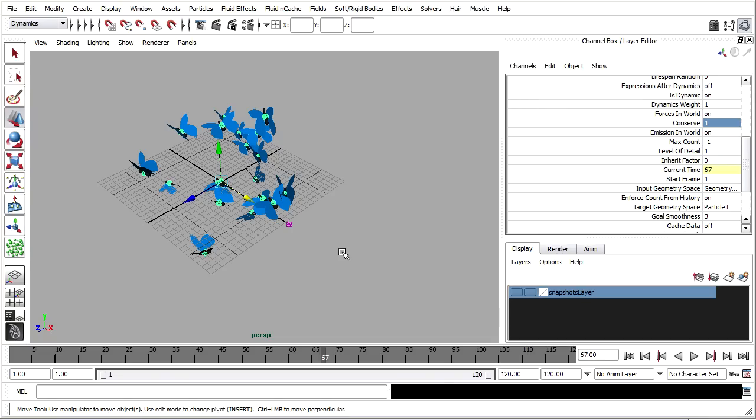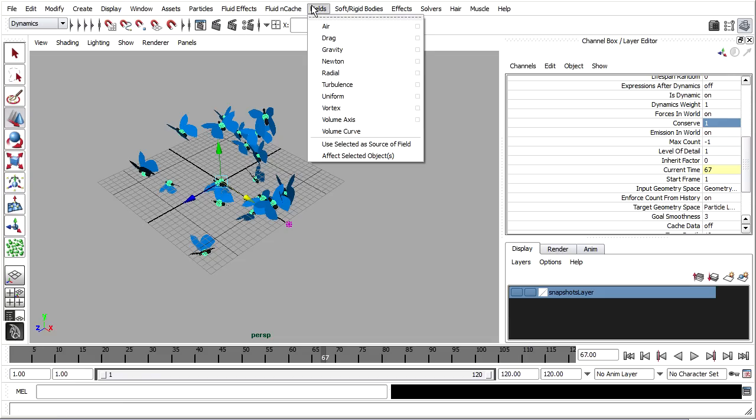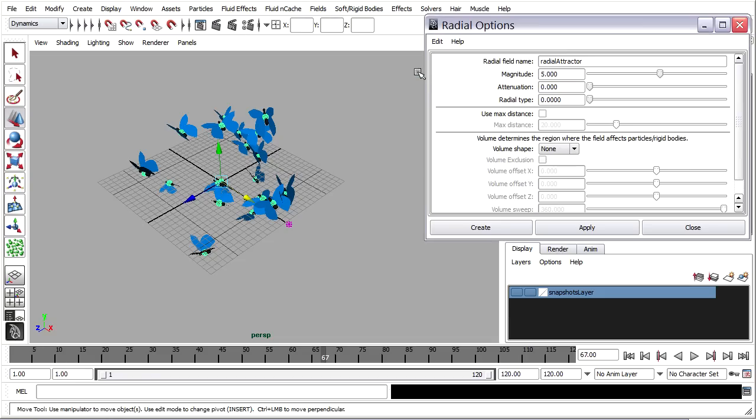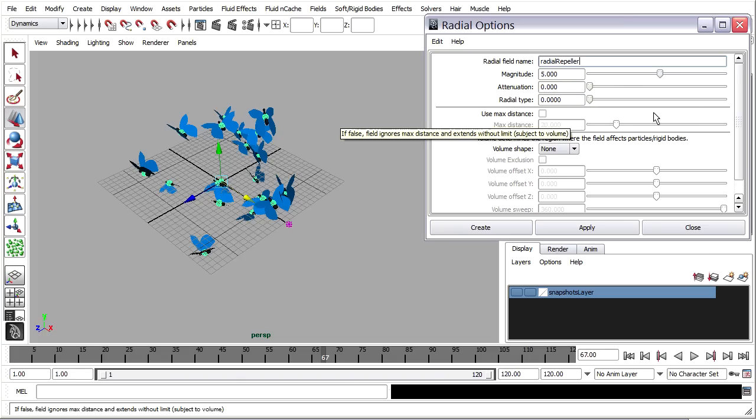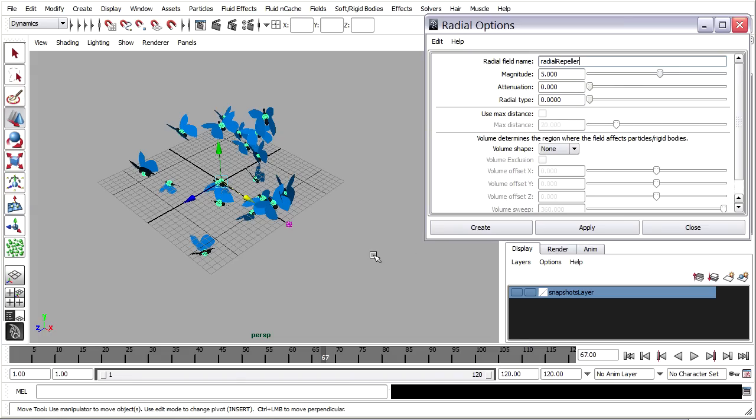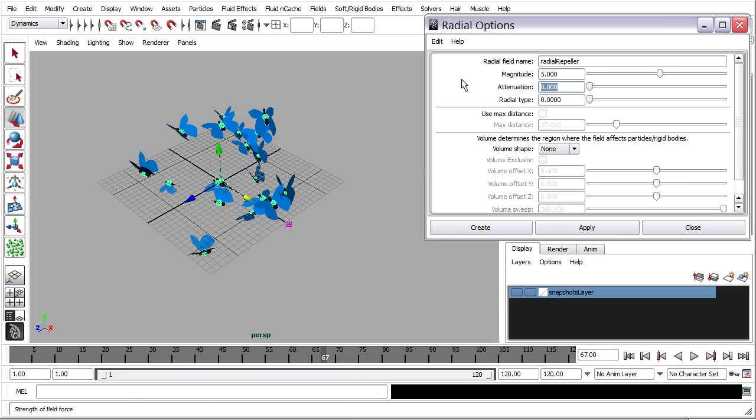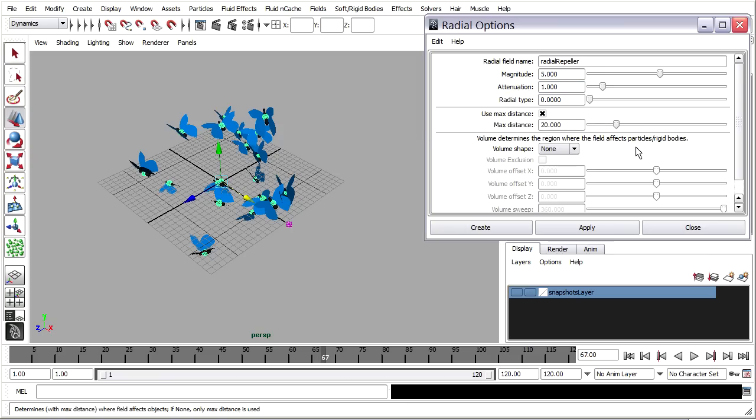And with the particles selected, Dynamics menu set, I'll go to Fields, Radial Options once again. And this time it's going to be a radial repeller. And it is going to have a positive magnitude. But we do want to have attenuation and max distance in this case. We want there to be a sort of shell around each particle. Kind of like each butterfly's personal space. Other butterflies don't want to enter that personal space. And by giving it an attenuation, we'll make that a fuzzy boundary. So I'll set it to one. And then I've also got max distance, which is the extent of the field. So I want to turn that on too.